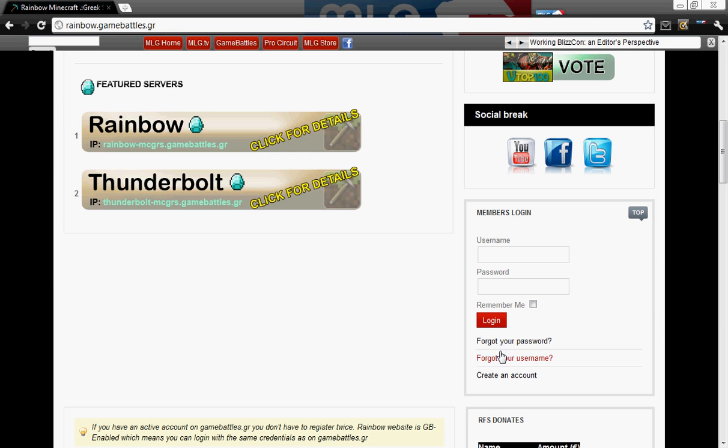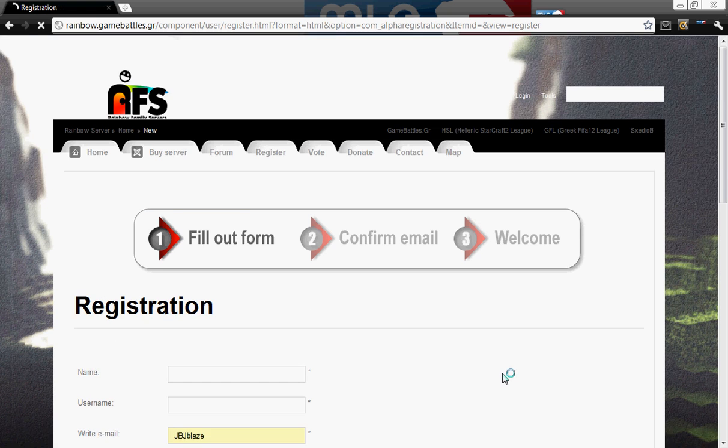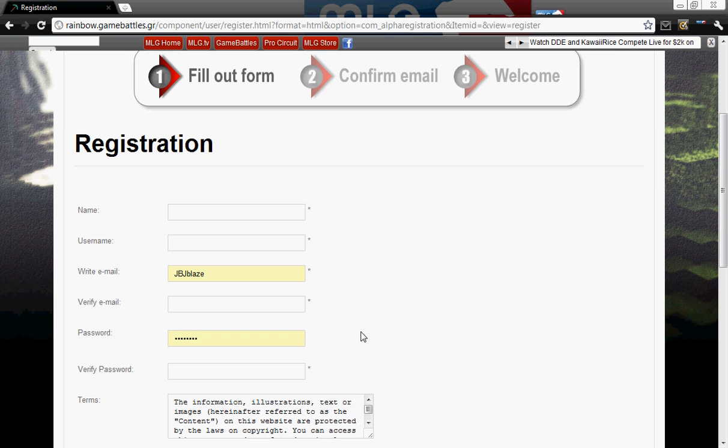Now first what you want to do is sign up, so let's go to here, create an account.